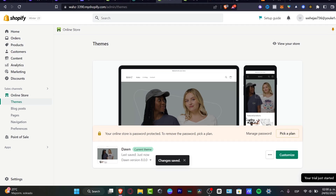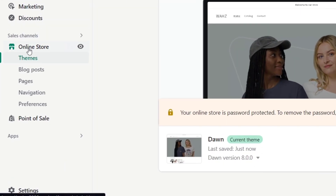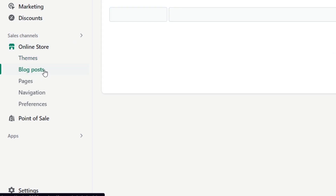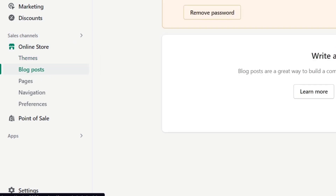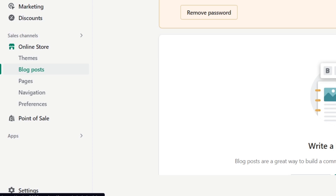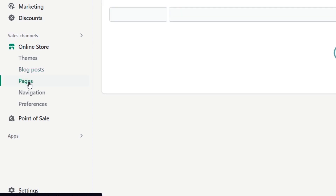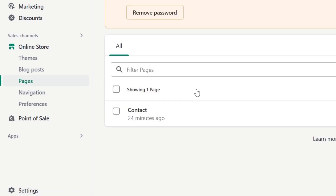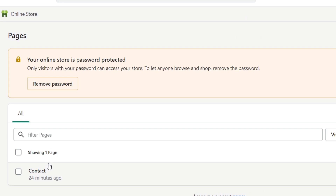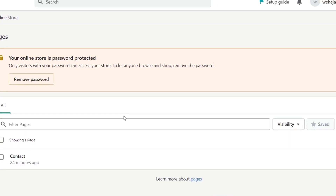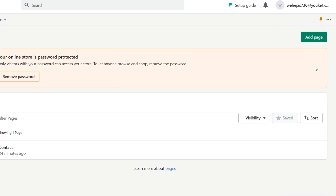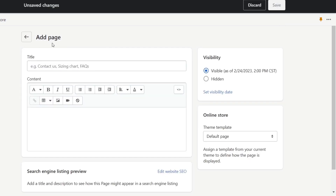Go to Online Store. Here you have Blog Posts where you can create different blogs and add them into your store later. I'm going to focus now on Pages. In Pages, I can add customized content. Before we add the custom navigation menu, I want to add different pages to my store, so I'll click 'Add Page.'